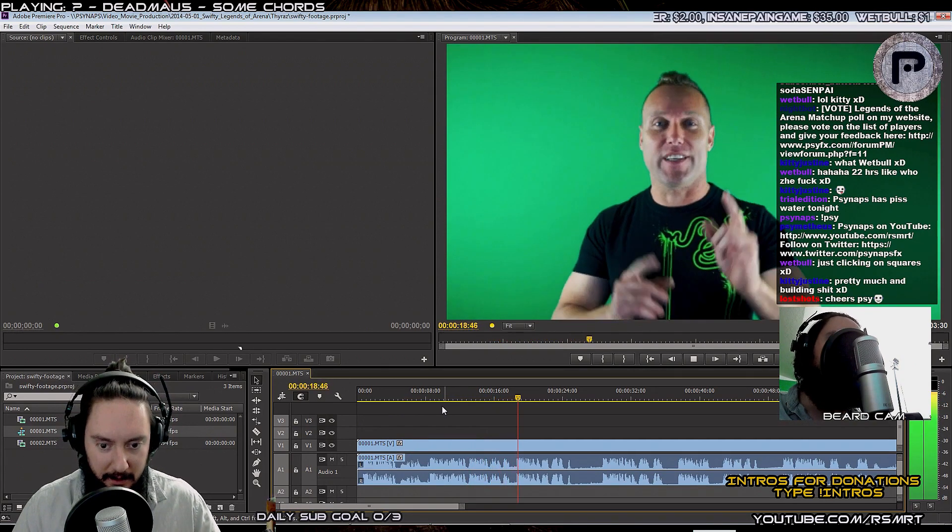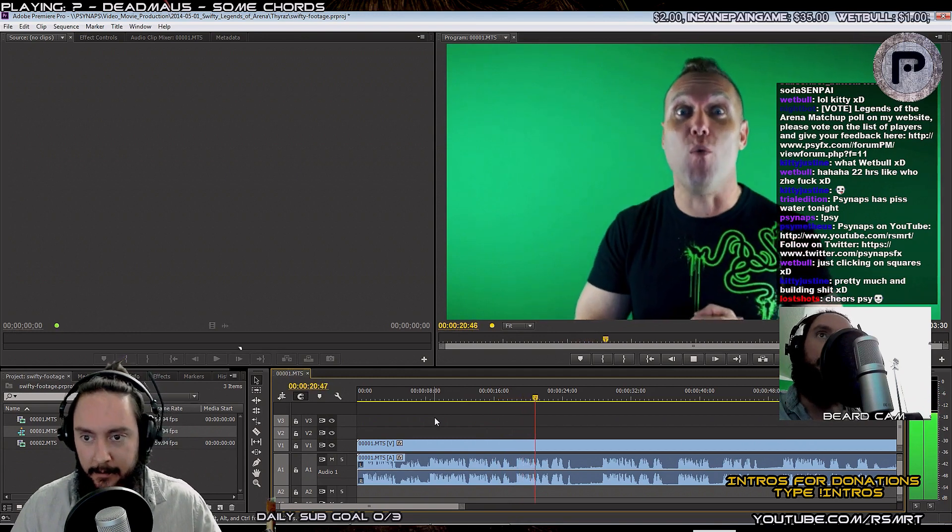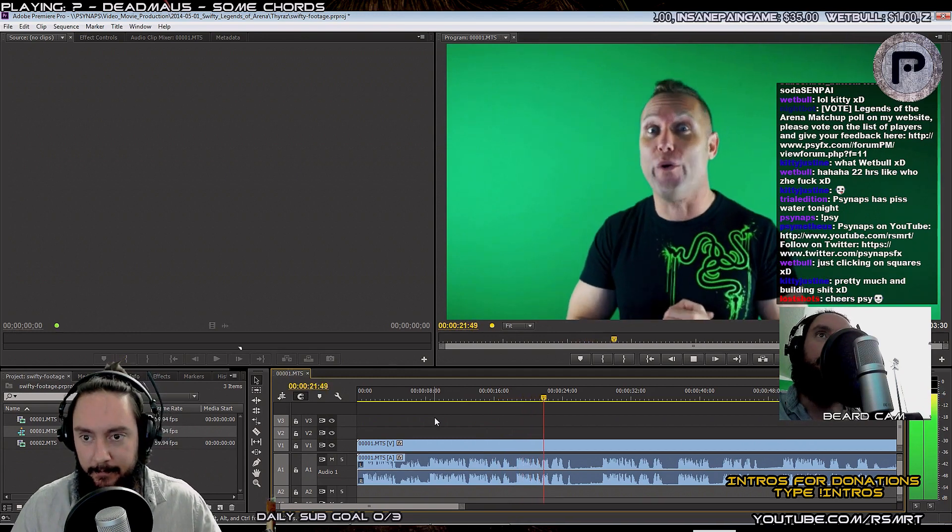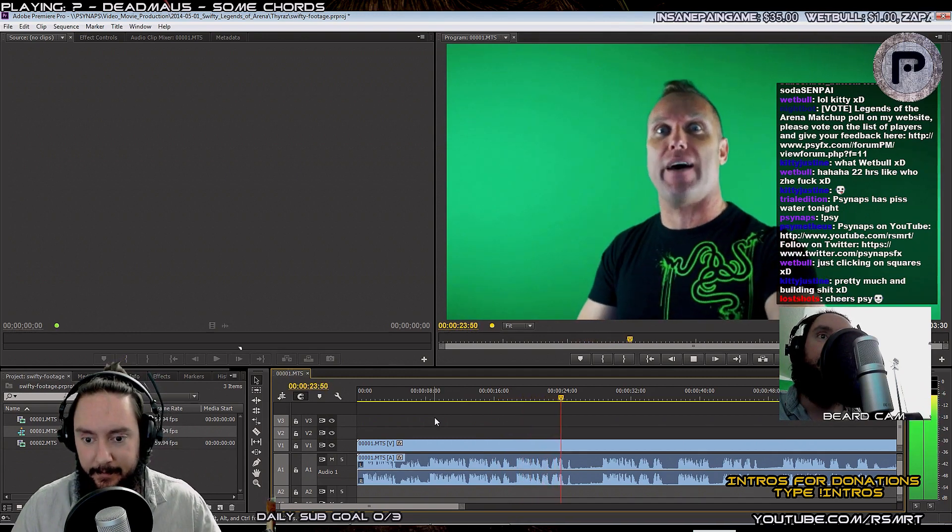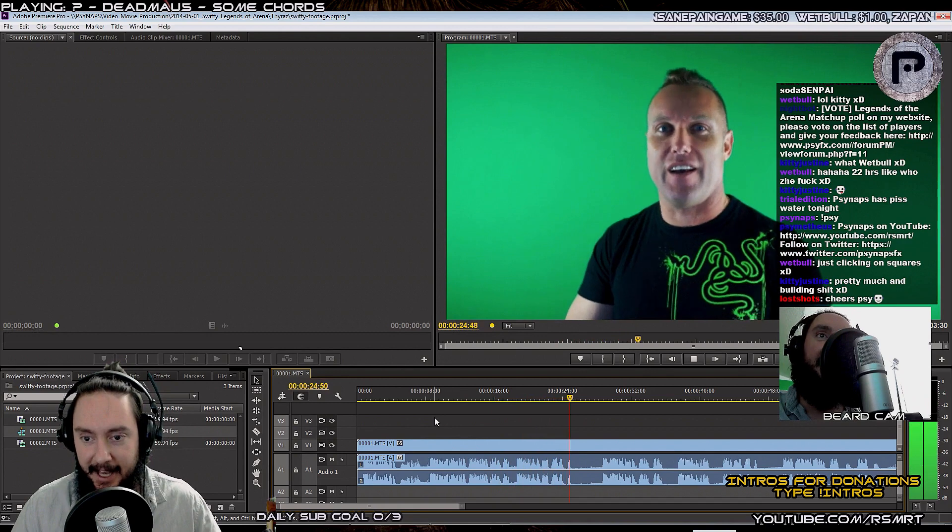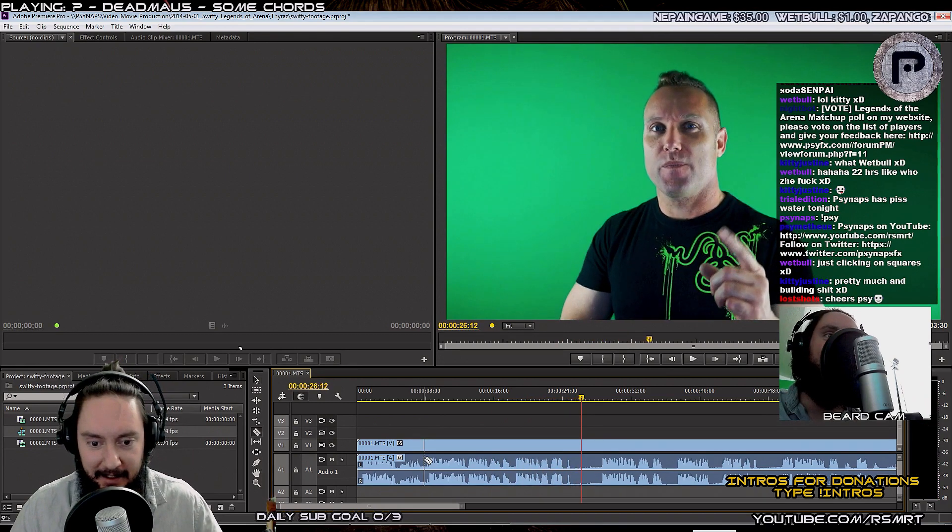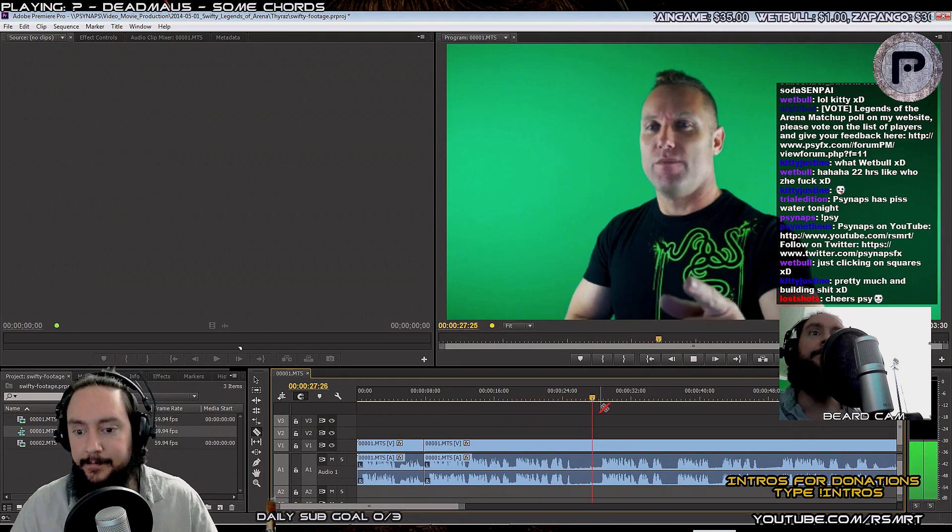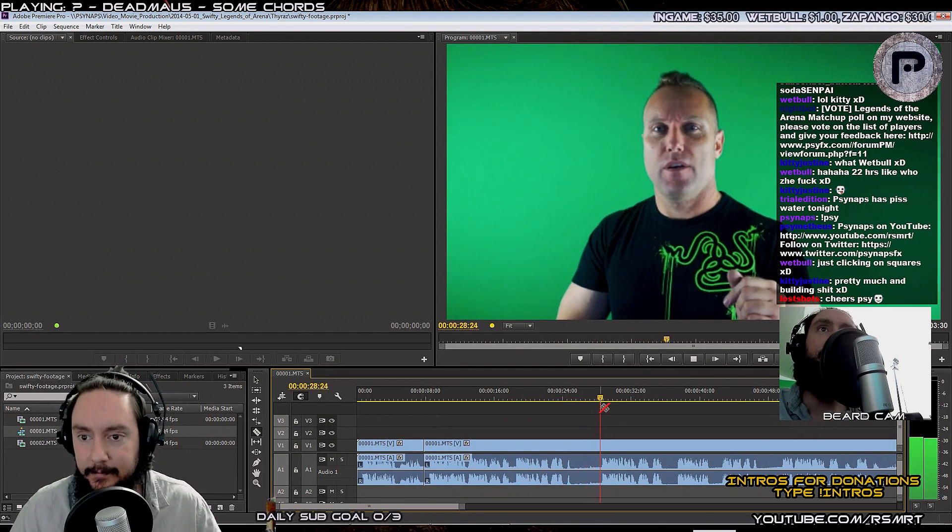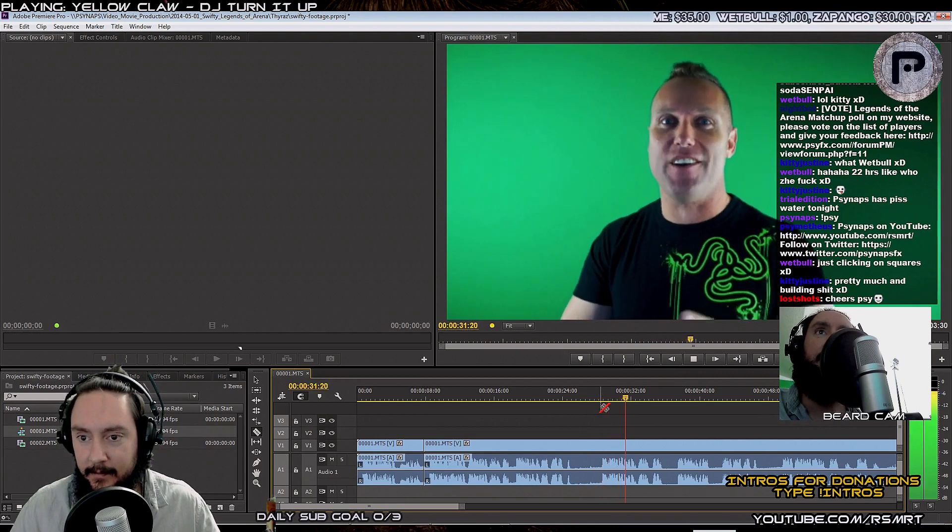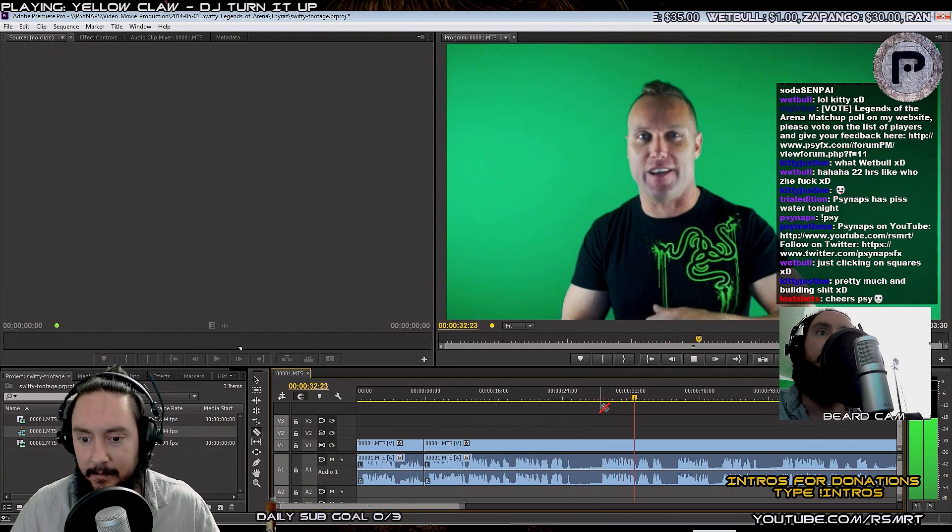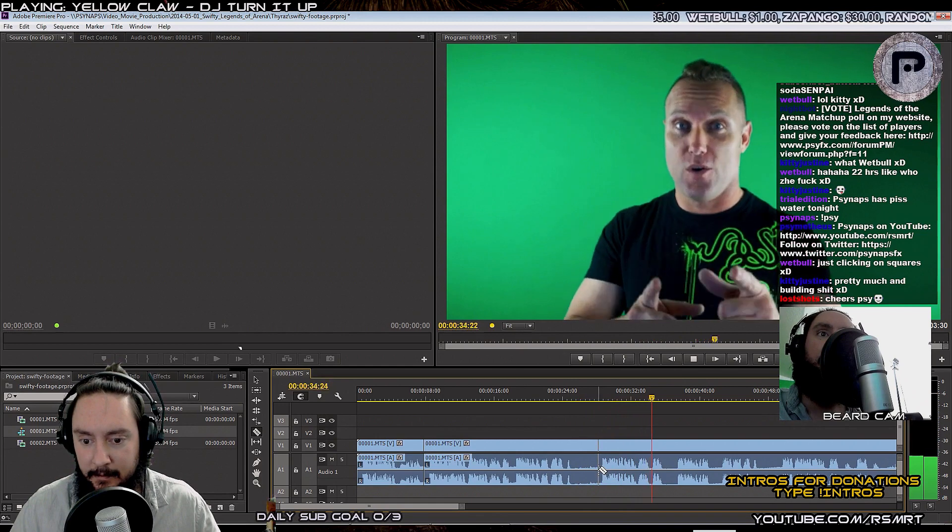We have an exciting match up this week, it's going to be the Rank 1 Warrior Gladiator, Pilaf. Yeah, Pilaf. Versus a 2700 rated Boomkin and YouTuber Thyrax. It's going to be a very exciting match up.